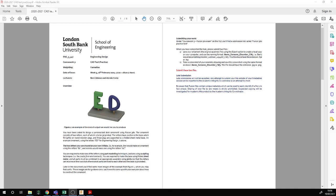This is an example related to the practice CAD test for engineering design in 2021. In week three, we set this practice CAD test where we asked people to design an ornament that looked like this — two three-dimensional letters on round wooden pegs which sit in a sheet metal stand as a base. We asked you to produce the same thing using your initials. Mine will be BL for Ben Lishman.